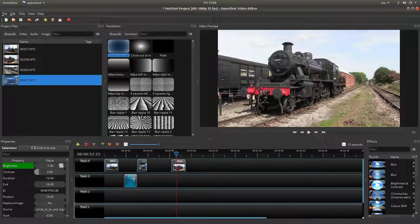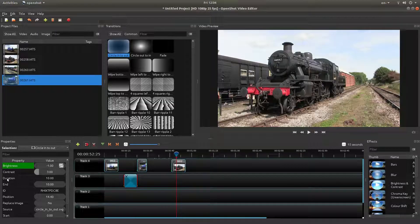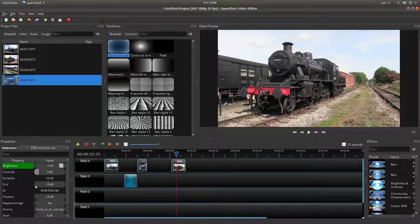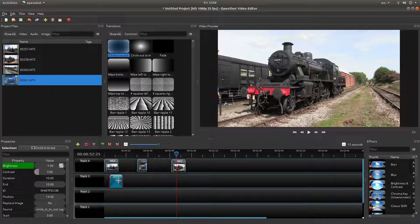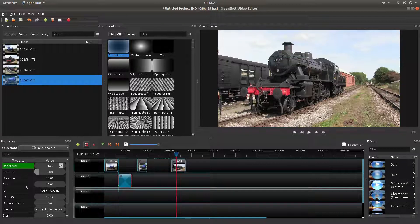Now these transitions come in at about a 10-second duration, so clearly that's far too long for these short clips. First of all, I'm going to change the length.